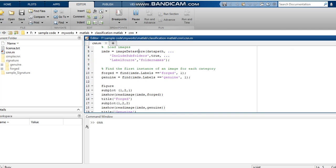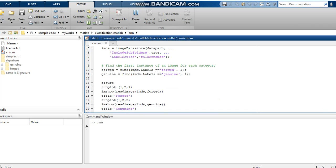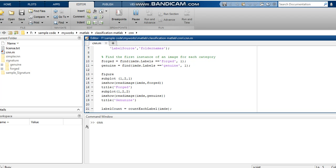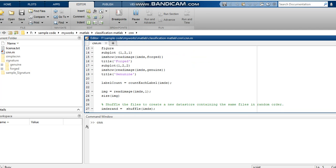The image datastore IMDS is referenced at line 15. I have also called the genuine image. Then I am counting the labels — we have two labels: genuine and forged. I have used the function countEachLabel on the IMDS datastore to count them.